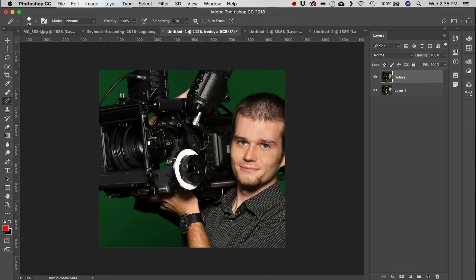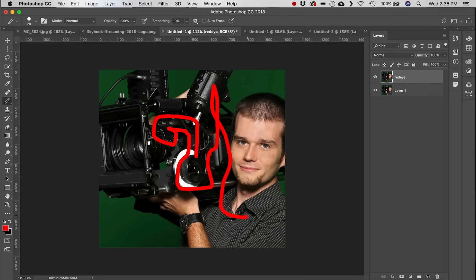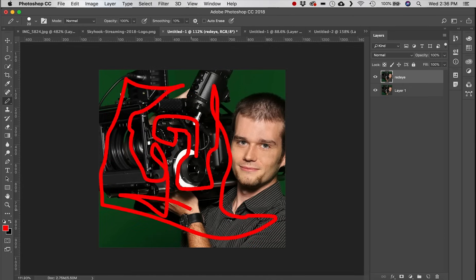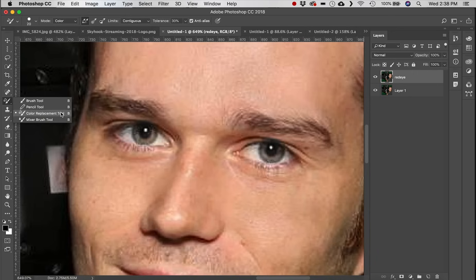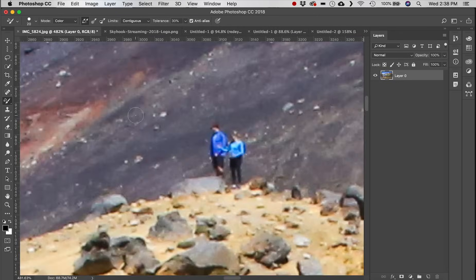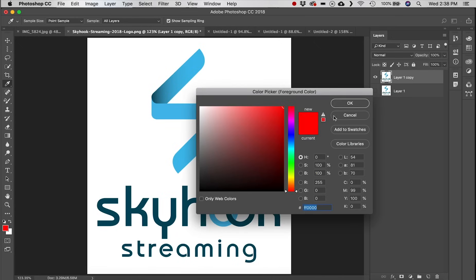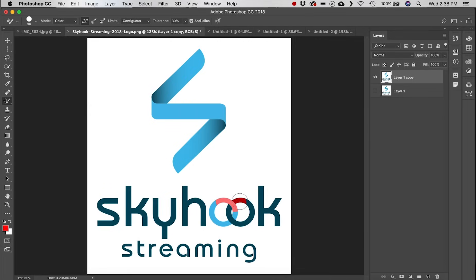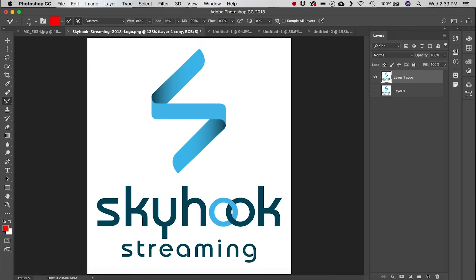Next we have the Pencil tool, which is reminiscent of something right out of Microsoft Paint — a very rudimentary, basic tool for drawing. Next is the Color Replacement tool. Select a bright red and it attempts to find edges on whatever you're painting, blending your selected color with the current color of the image.